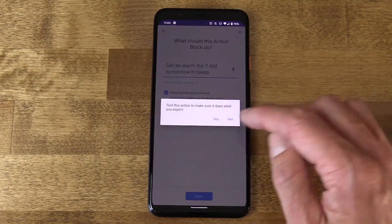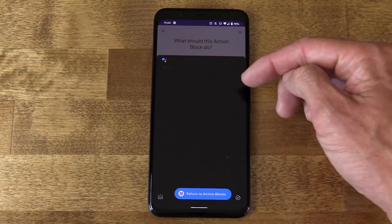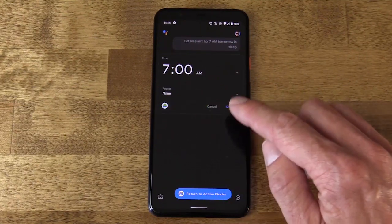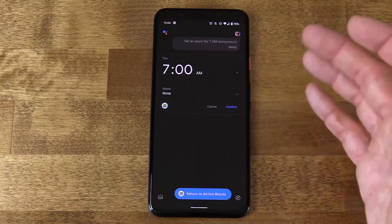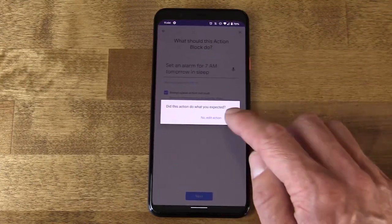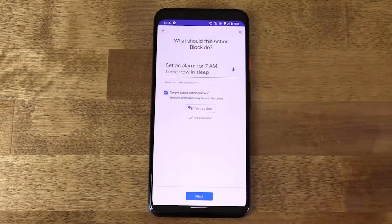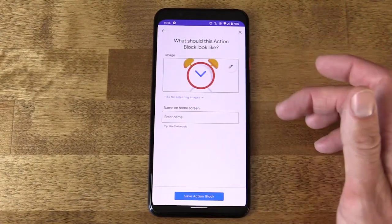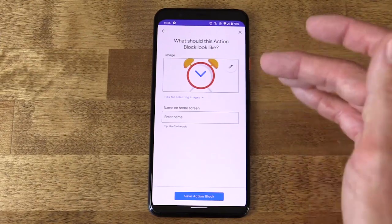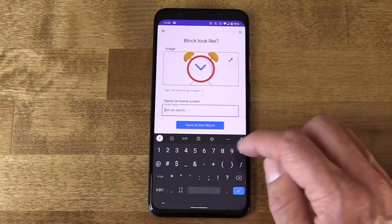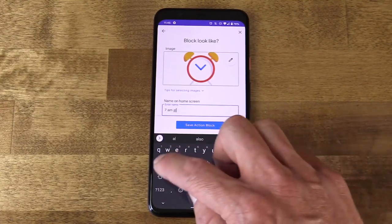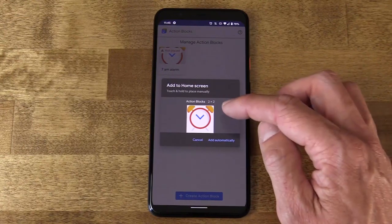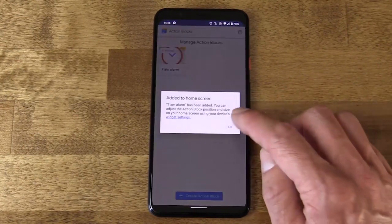When I hit next, it asks me to test it. When I test it, it pulls up Assistant and runs that command. If I get the result I'm looking for — which is 7 a.m. in Sleep as Android — I can confirm it. I'd know that command is going to work every time I tap it. Did this action do what you expected? Yes, absolutely. Now I can select any image I want — it pulled in an alarm image — and name it '7 a.m. alarm.' Save that action block.